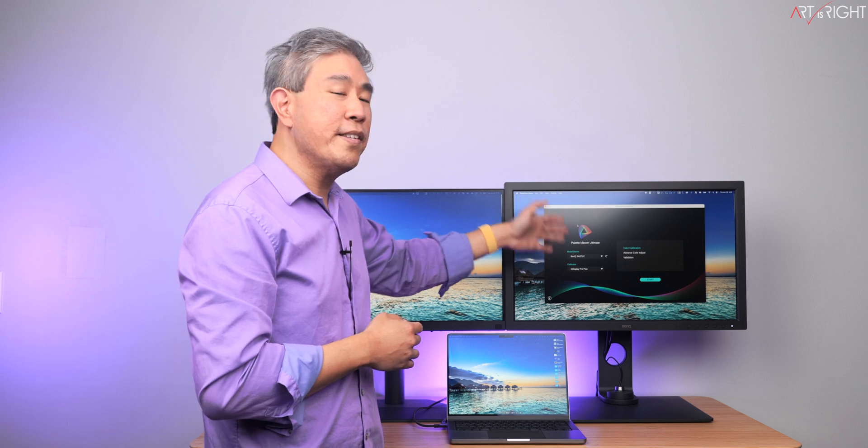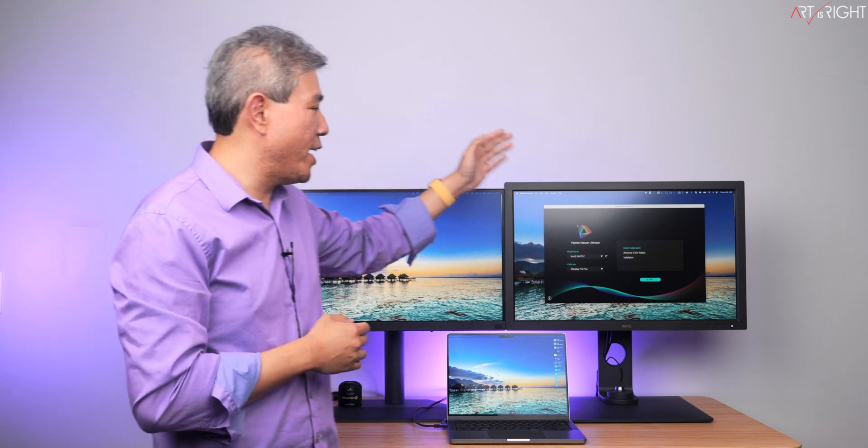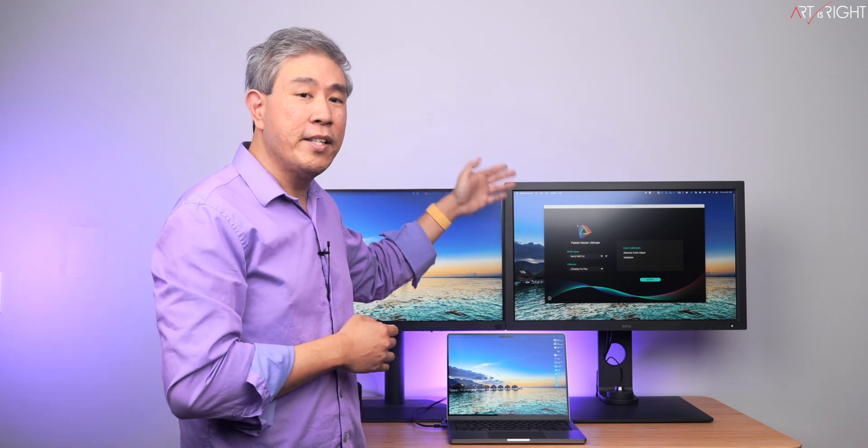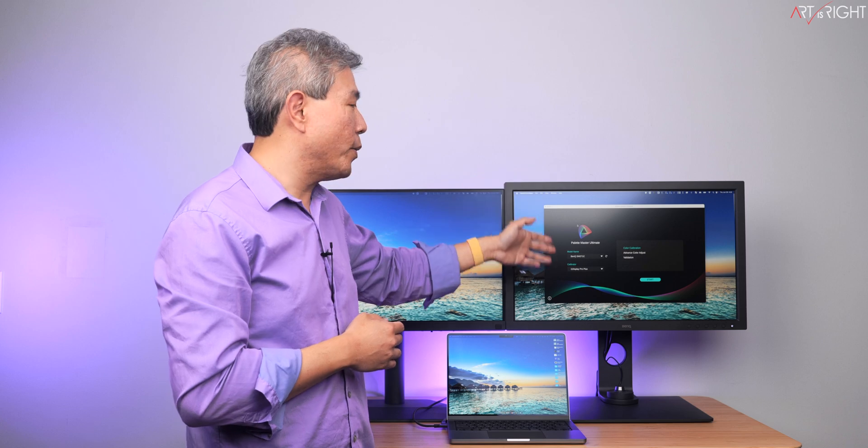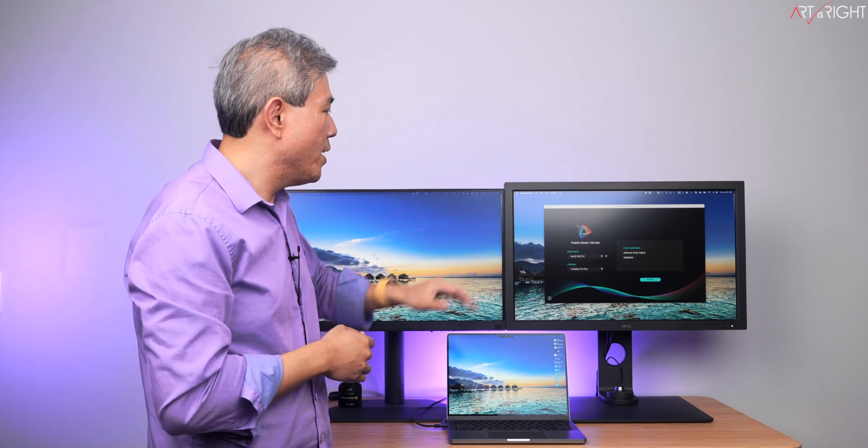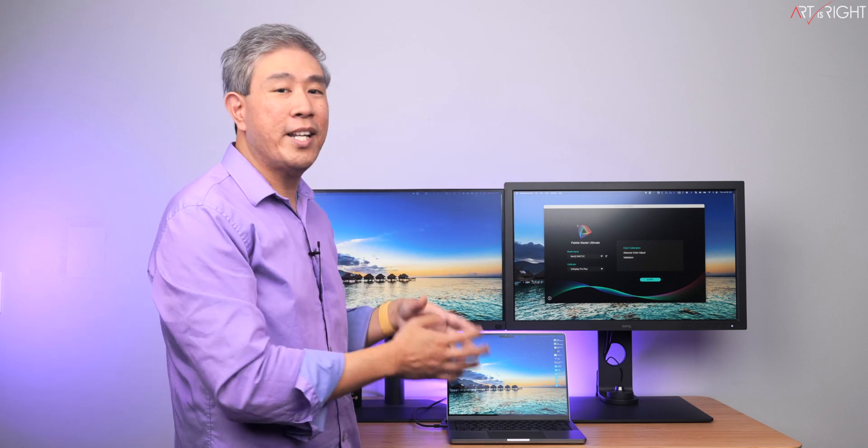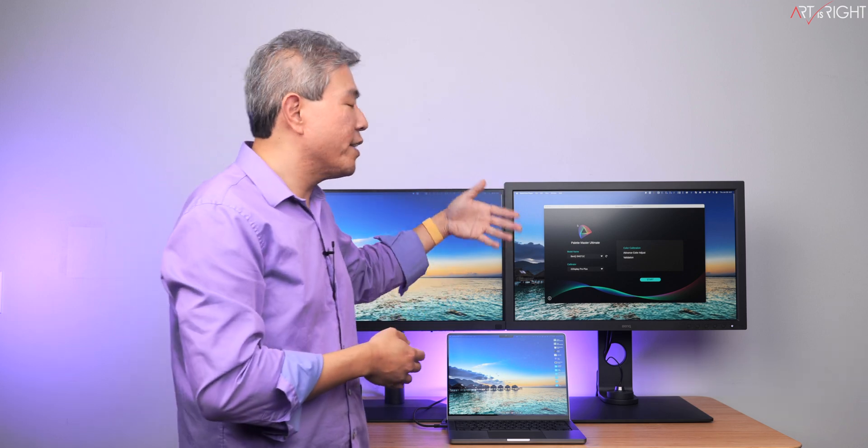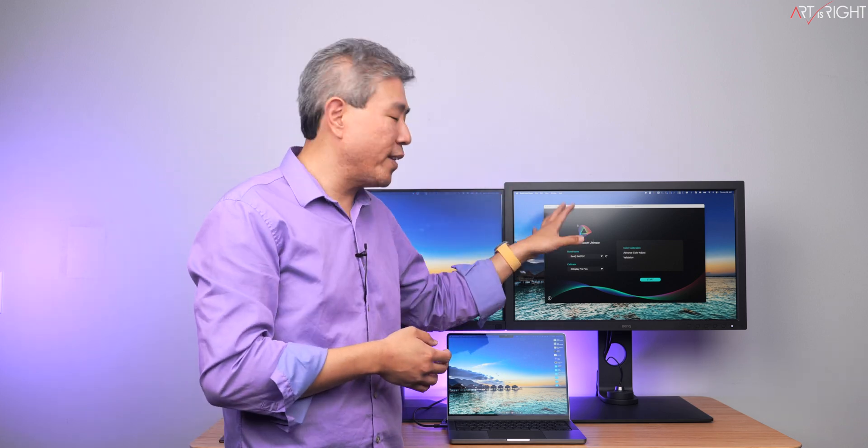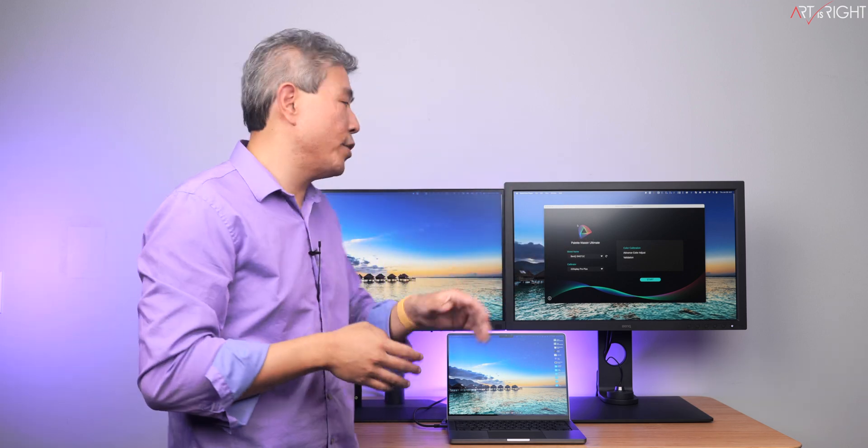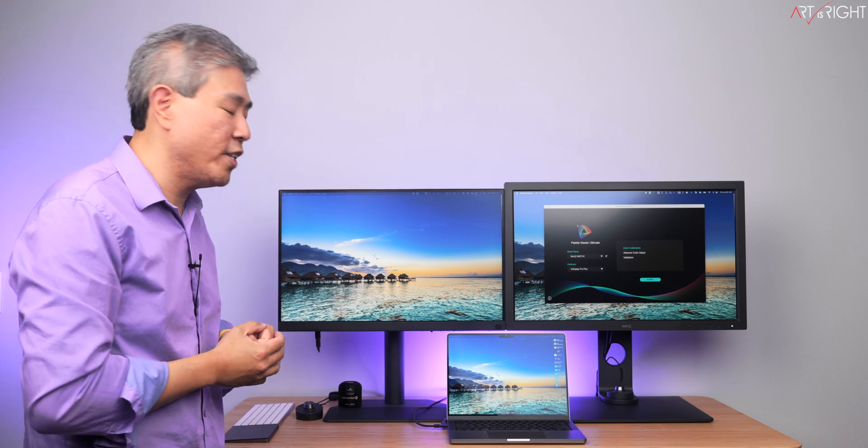The next display over, this is the predecessor to this model, the SW271C. This is also a 27-inch 4K display. However, it does have a matte panel. It is not the fine coated one and there's a little bit more reflectance on this panel relative to this new SW272U.